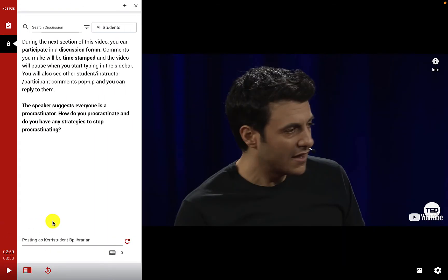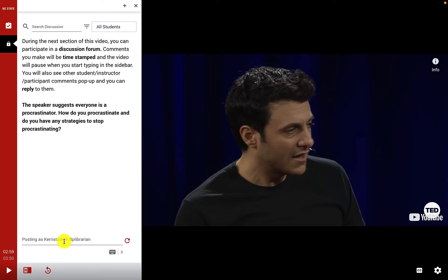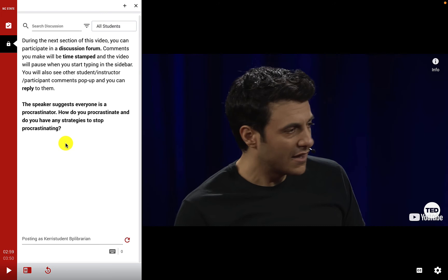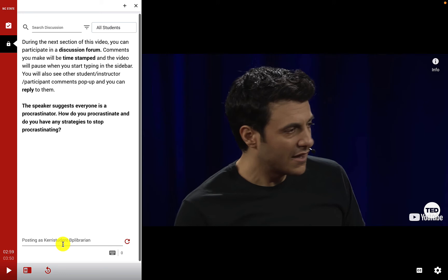Now a discussion board interaction begins. It pauses first, but once I click play, a description of the discussion topic stays on screen. Anytime I as a student start typing my comment related to the discussion topic, the video pauses for me to make my comment. If multiple students were participating, I would see all their comments in the discussion forum and be able to reply to peers.